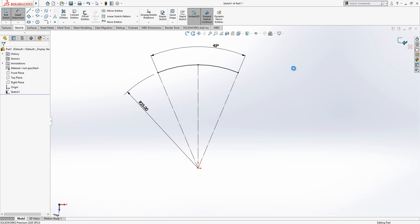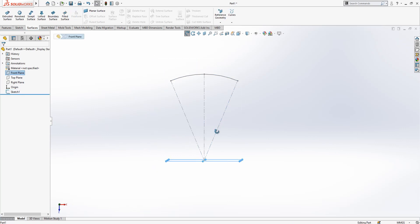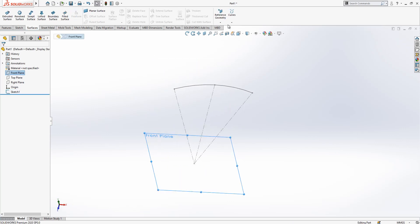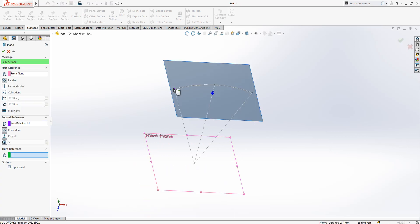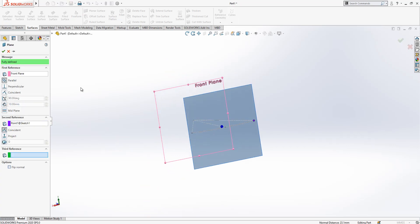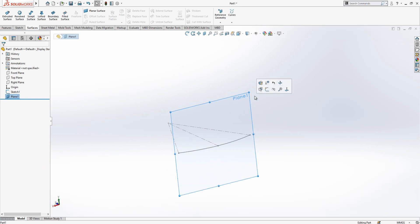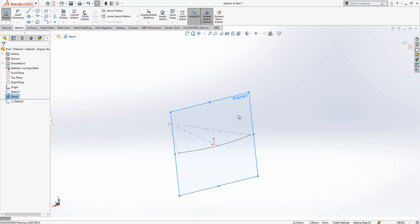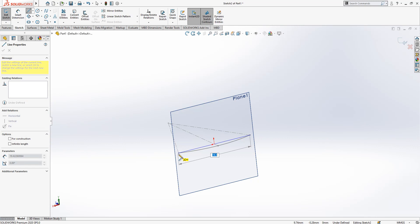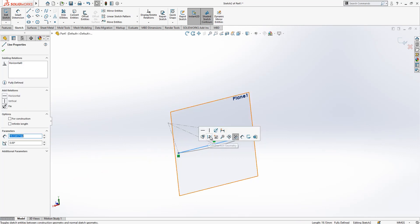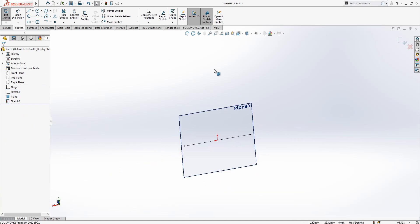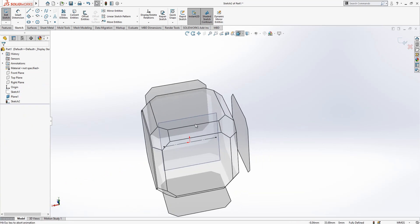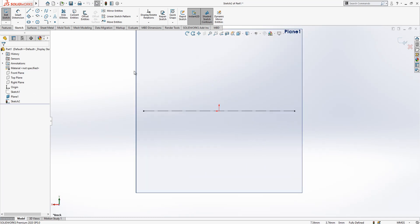After this operation we are going to select our front plane. And then we go reference geometry plane and we drop in this point. Now in this new plane we are going to create a new sketch.